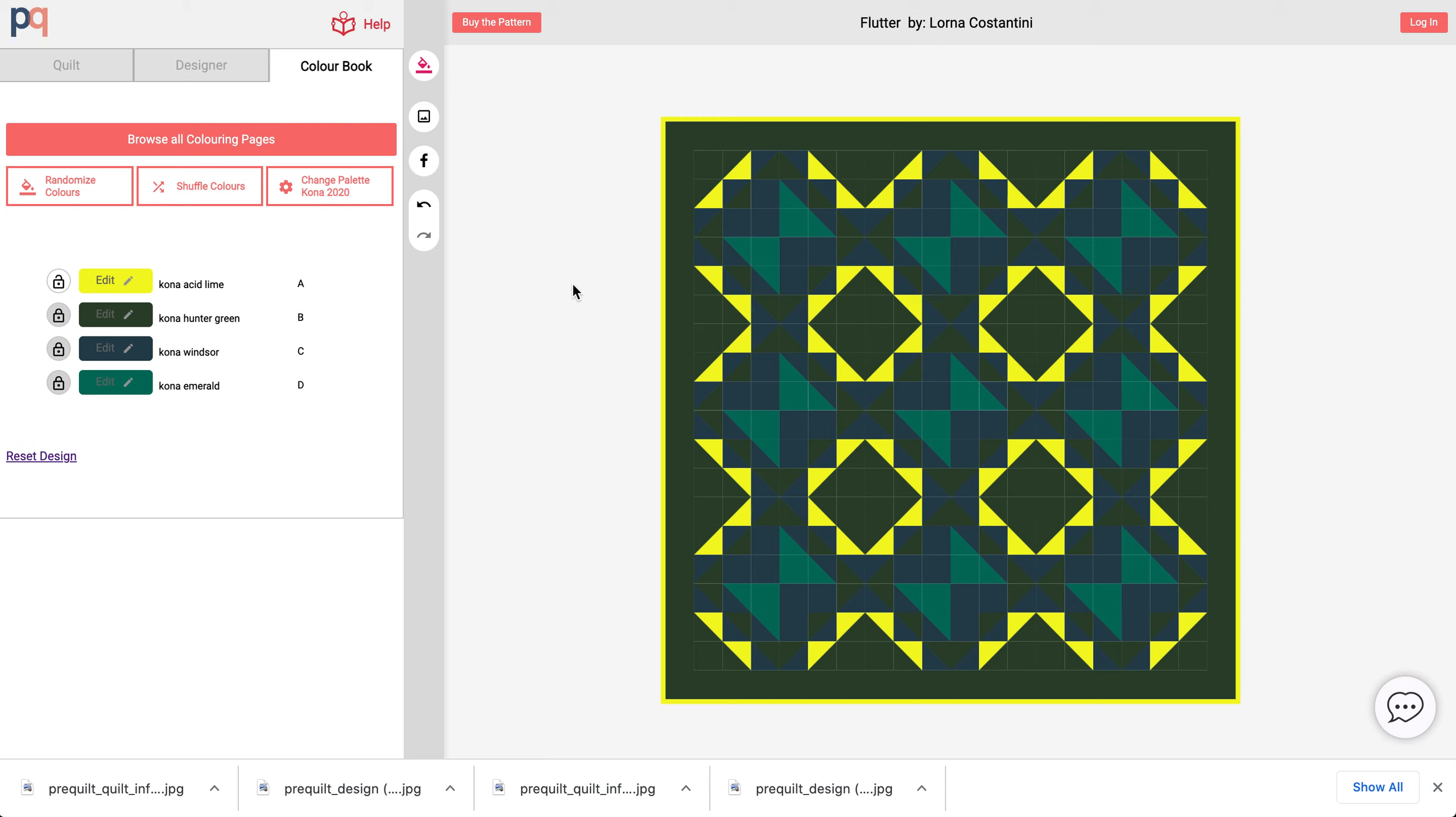If I upgrade to one of the paid accounts, I could then save this design to my account and continue to work on it later on. I could also import printed fabrics.